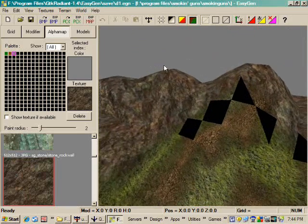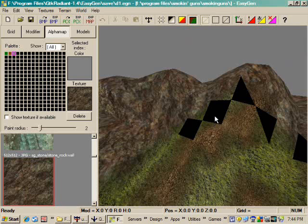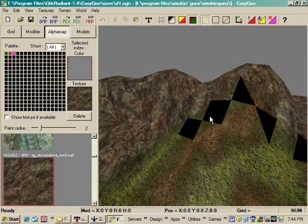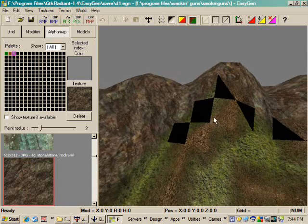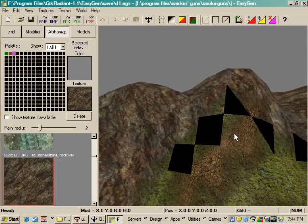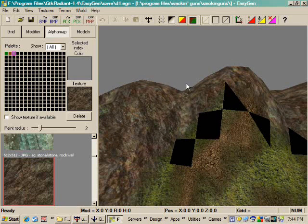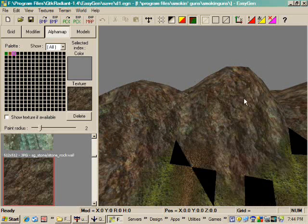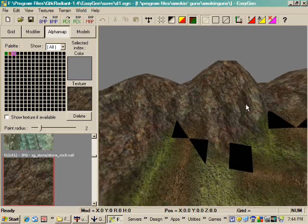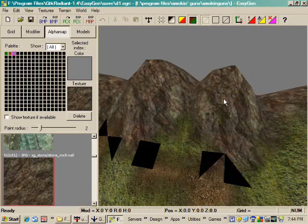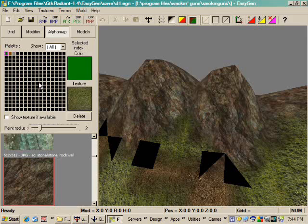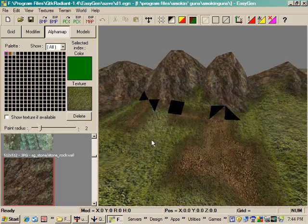And you'll notice these black triangles. That is EasyGen's way of telling you that you've got more than three textures on a single triangle. And that is not going to work out when you go to compile the map. You can have no more than two textures touching each other at once. So, all you can do is just go back in and start trying to cover that up.